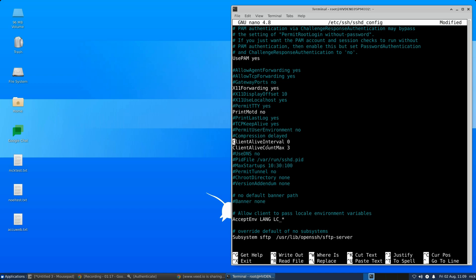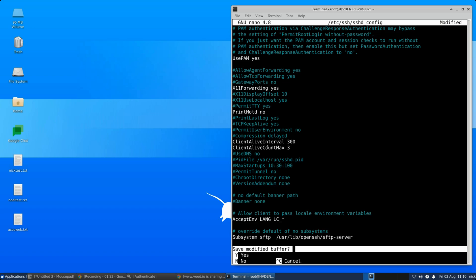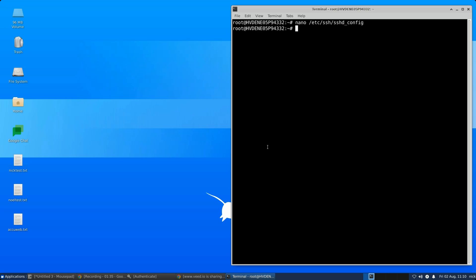Modify these values to suit your needs. For example, set ClientAliveInterval to 300 and ClientAliveCountMax to 3. After modifying the values, save the configuration file. Next, restart the SSH server to apply the changes.